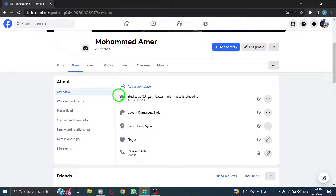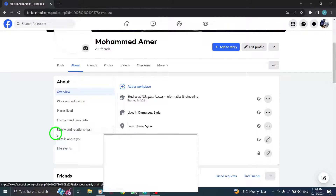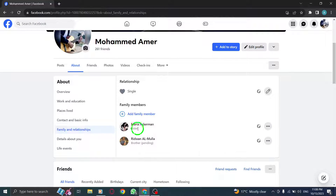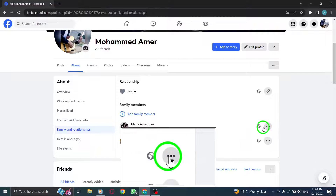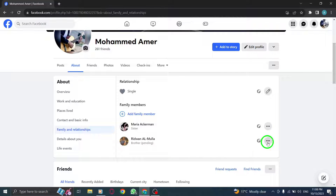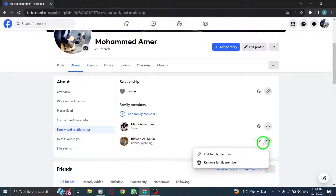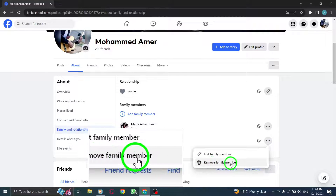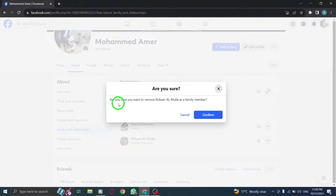Step 4: Inside the Family and Relationships tab, you'll see a three dots icon next to the desired family member. Click on it to reveal a drop-down menu. Step 5: From the drop-down menu, select Remove Family Member. A confirmation prompt will appear.